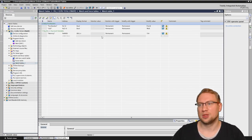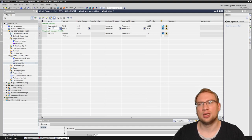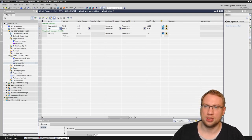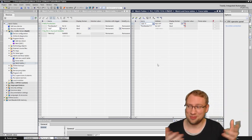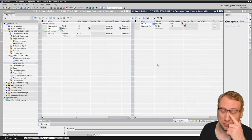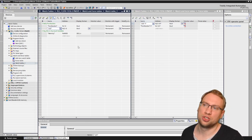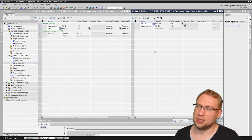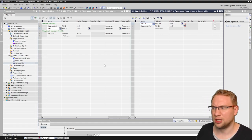Then I've got my watch table. Here's my watch table and I have the same push button and LED, but here it is not with this P notation. So let's put them next to each other. There's a button to split the editor into two spaces. And here we have the watch table on the left side and the force table on the right side. You see they look very similar.